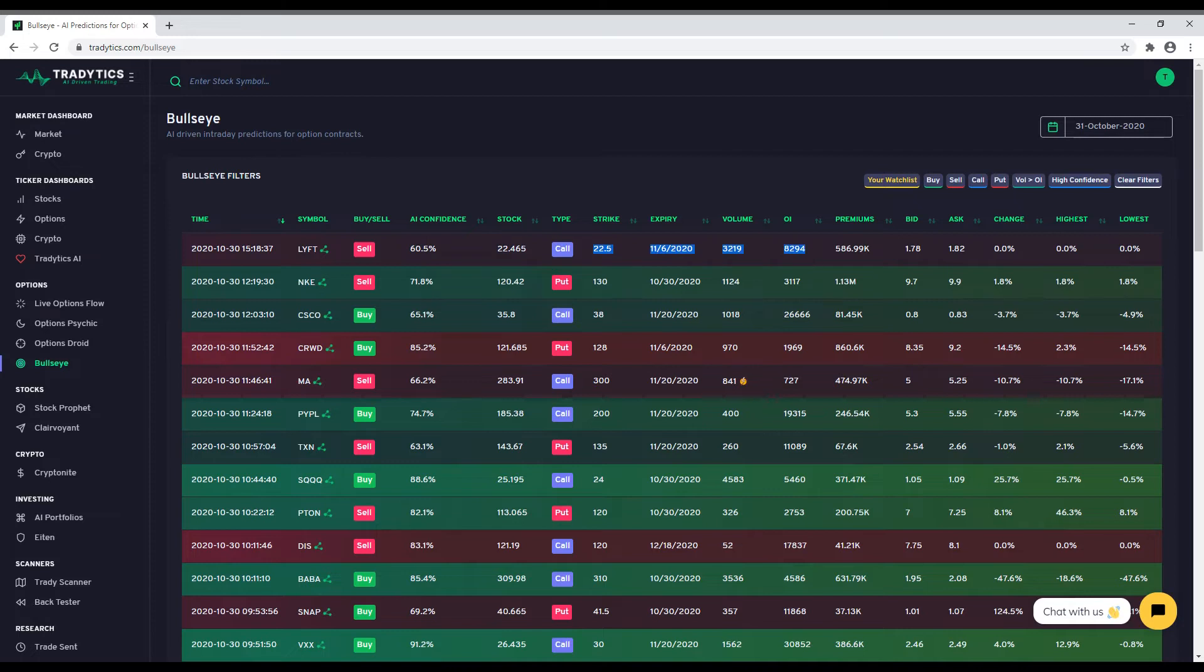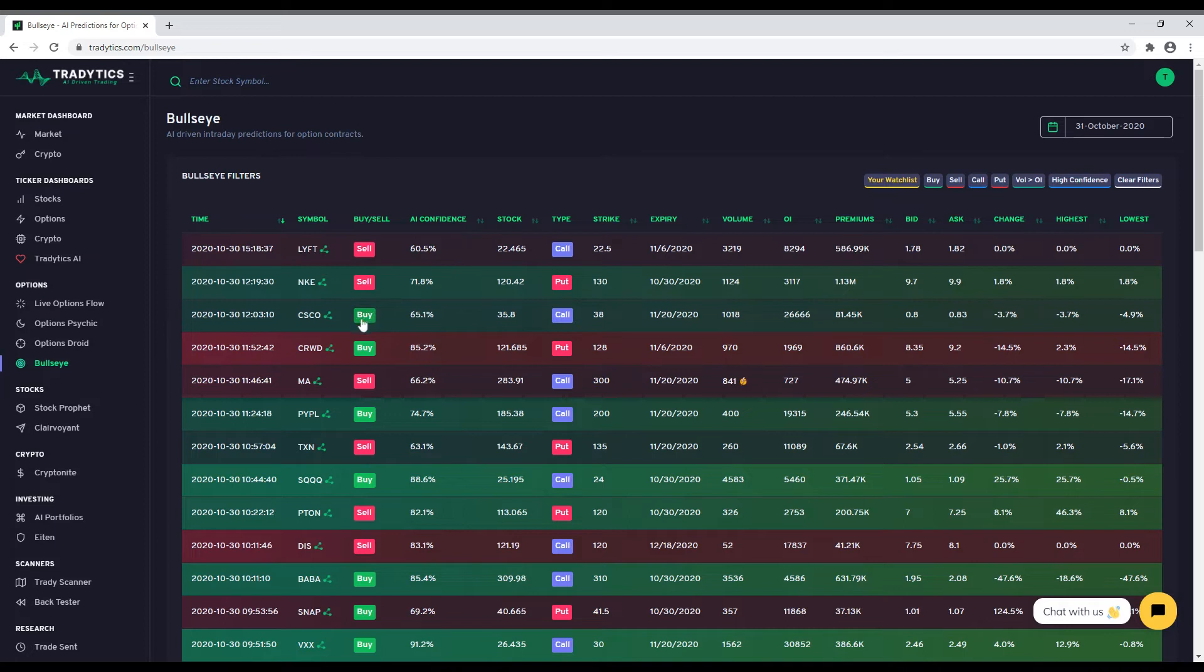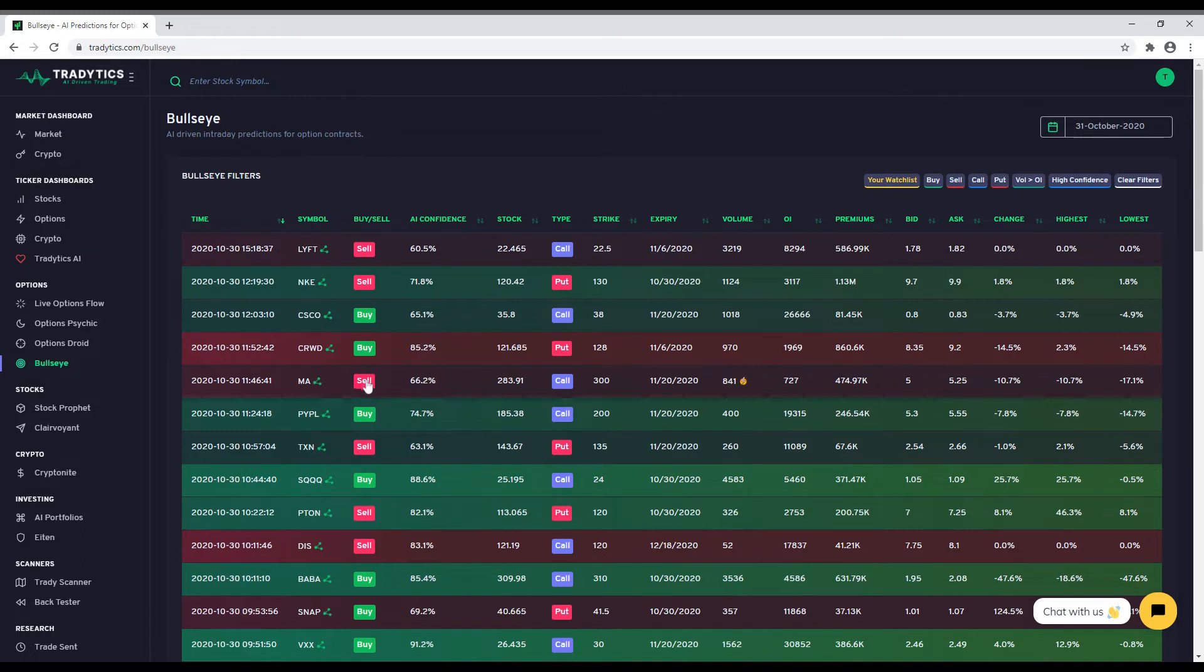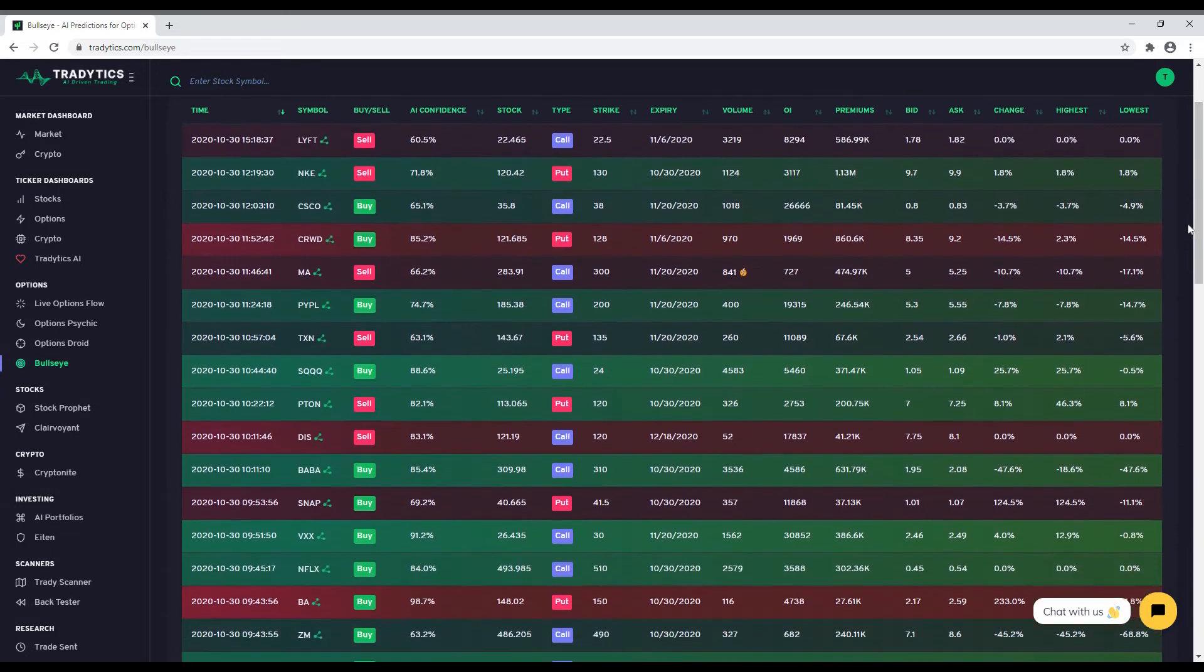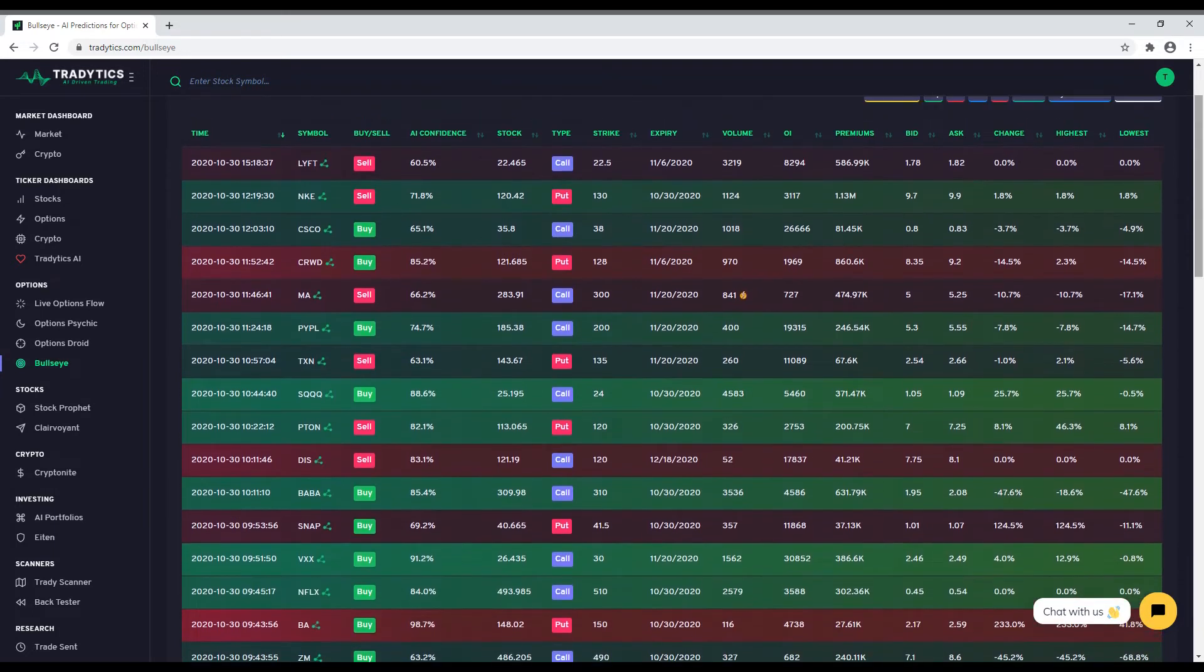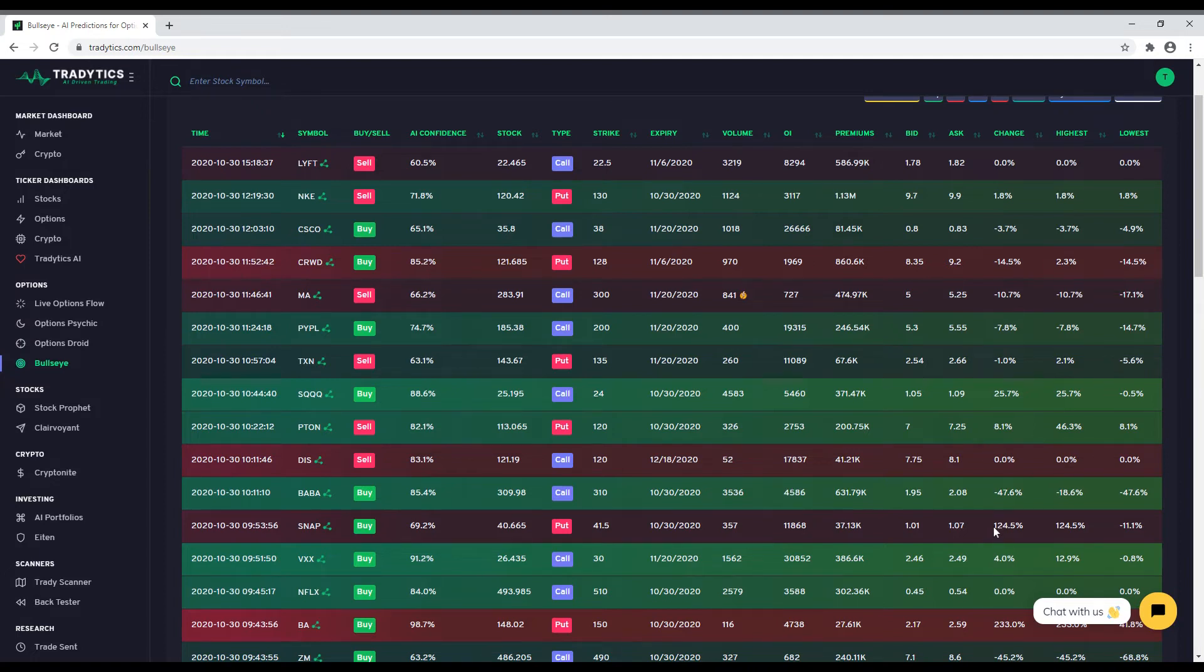For each call or put contract, we suggest whether you should buy or sell it. Whenever the AI predicts the price of a contract to go up, we recommend buying that put or call contract. When the AI thinks the price will either stay the same or go down, we recommend selling in order to collect premiums and let Theta do its job. Looking at the performance for these alerts is a bit tricky. The change in the last three columns is the change in the options contract after the alert was posted, not the change in the stock price. When we recommend buying, we expect the price of the options contract to increase in value. The opposite is expected when we recommend selling.